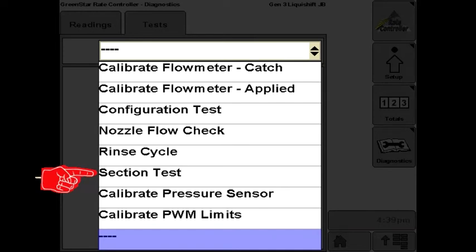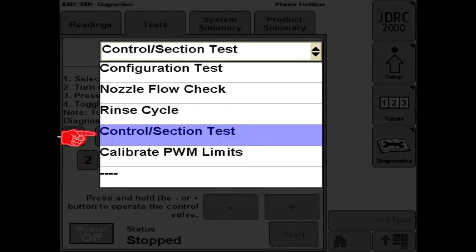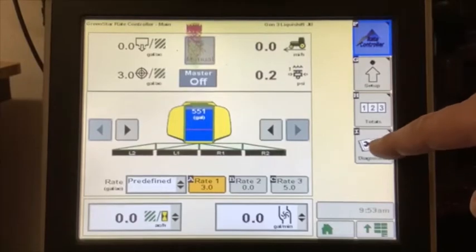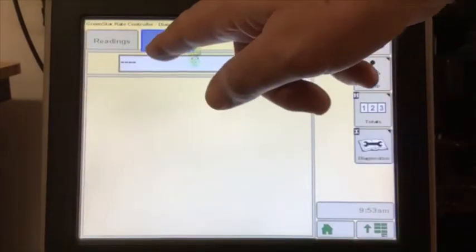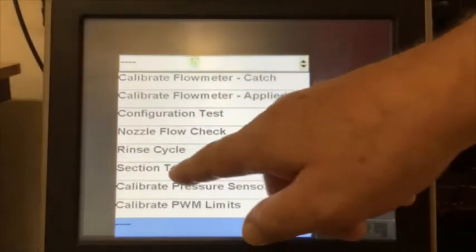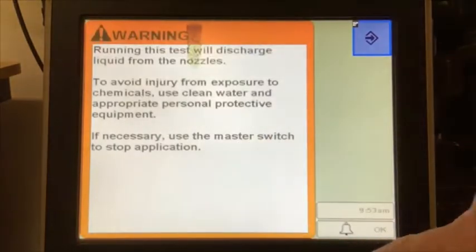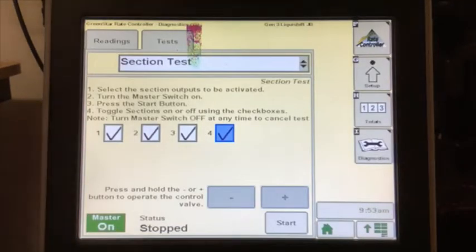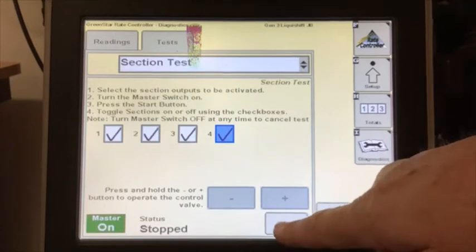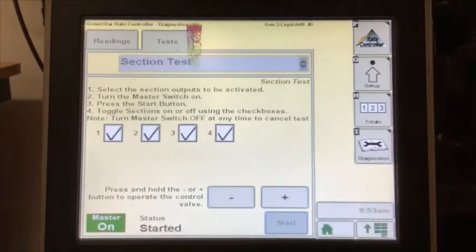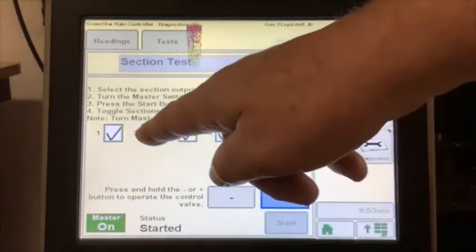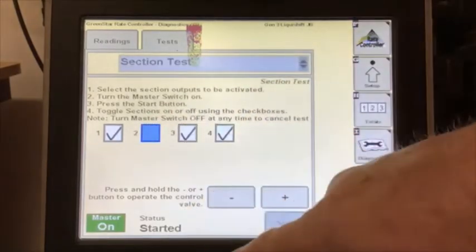The next test is the section test, or control section test on the rate controller 2000. From the run screen, press diagnostics, then the test tab, and then choose section test. Start the test, turn on the master, and then press the start button. Press and hold the plus button to speed up the pump and get product flowing.